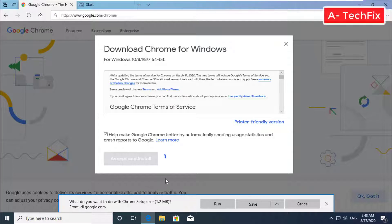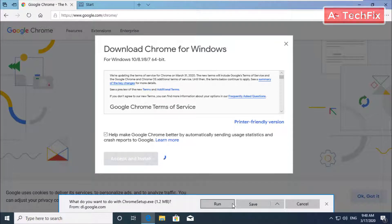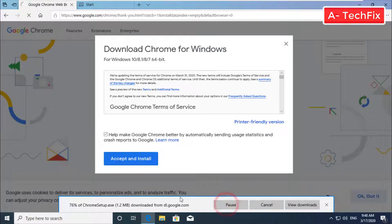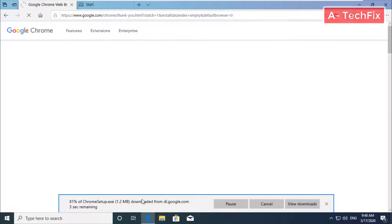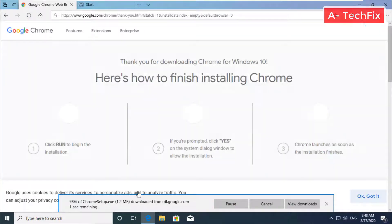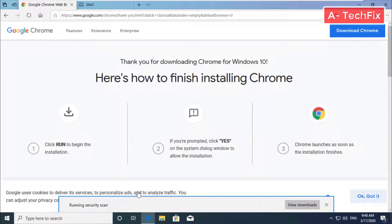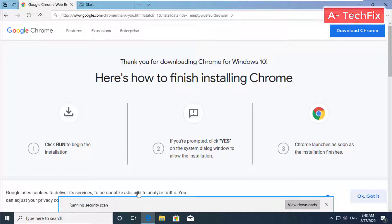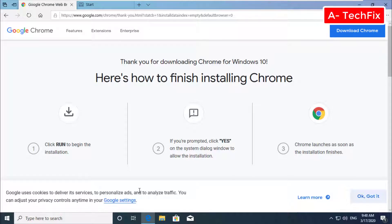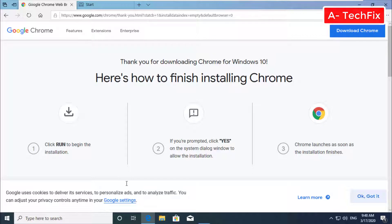Then click run. Wait a moment till Chrome downloads.